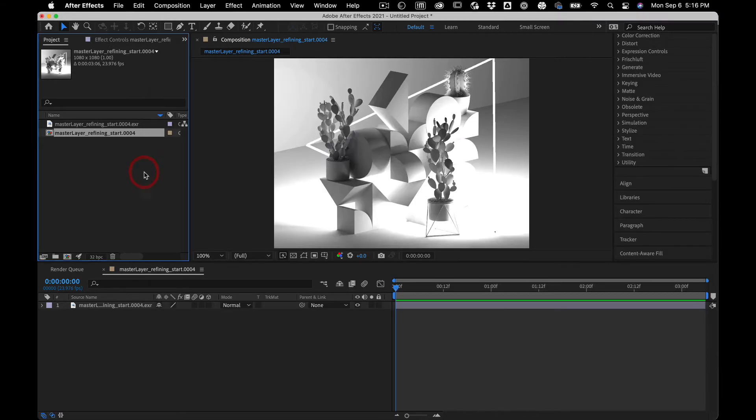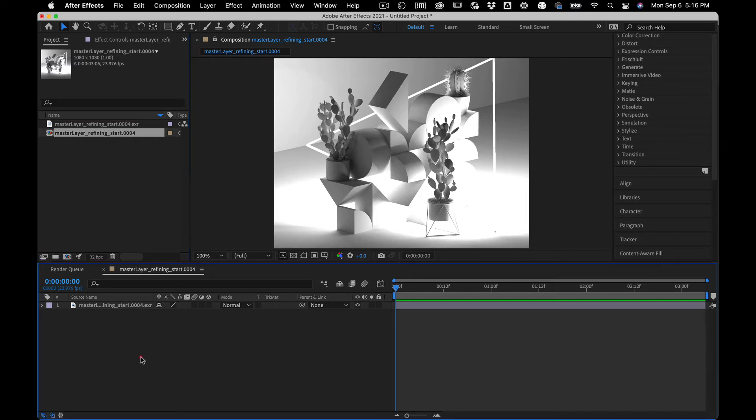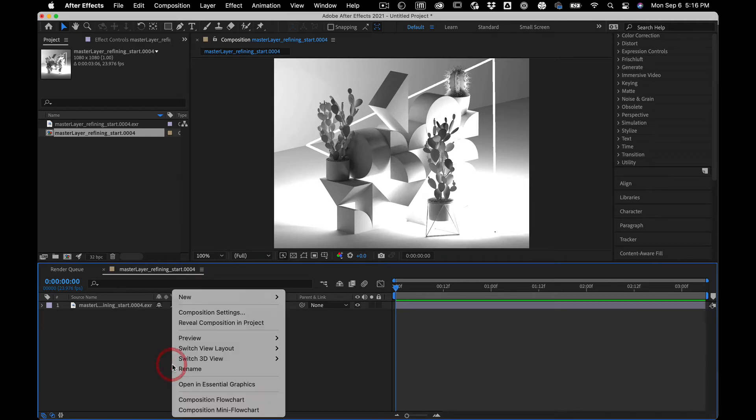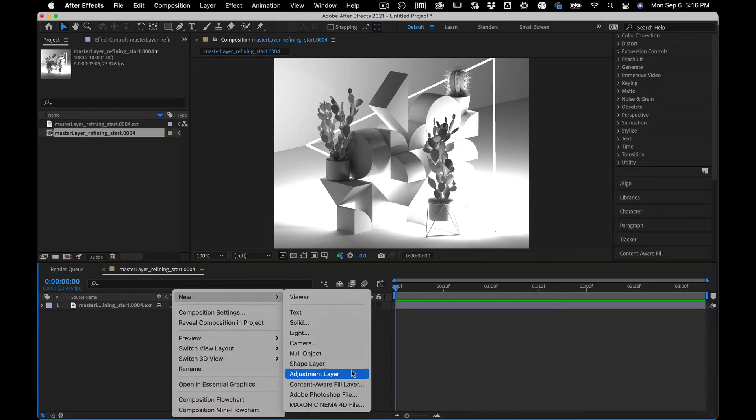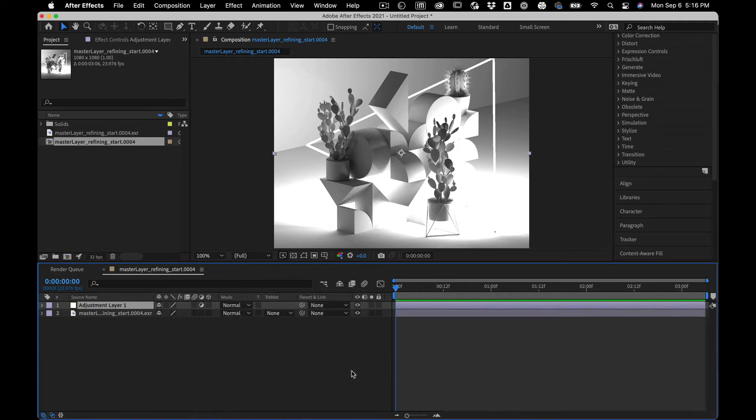You're gonna make a folder called open color IO and then paste it in there. And then when that's all done, quit after effects, open it back up again.